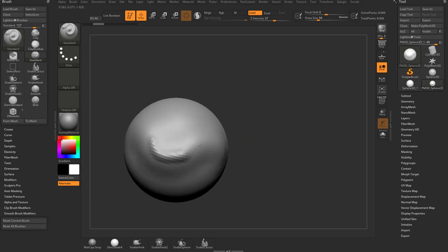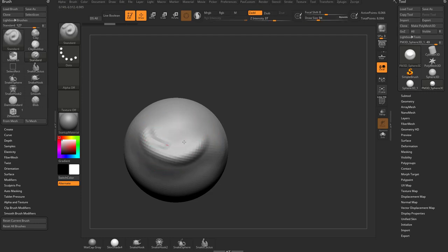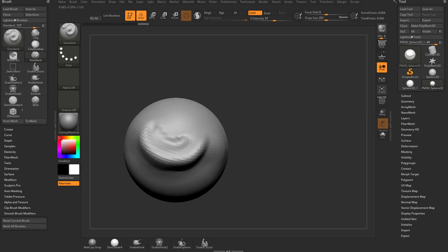So we've talked about ZIntensity — we can change how intense the brush effect is. We've talked about draw size — we can make the brush bigger or smaller to manipulate more or less of the surface. You can do detail work with a smaller brush and big changes with a larger brush.